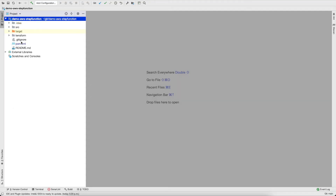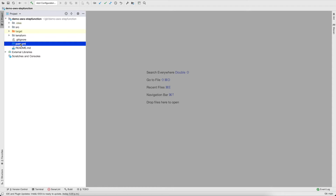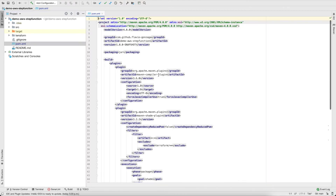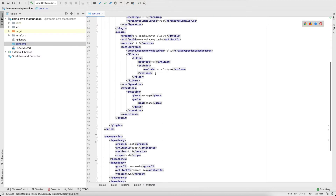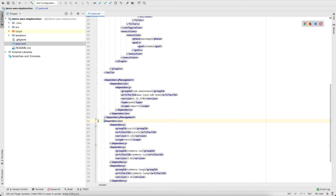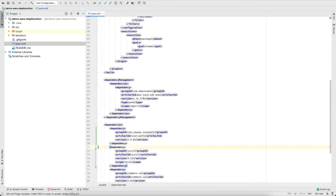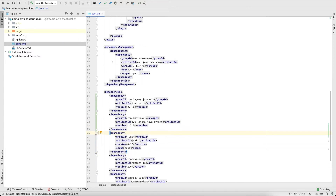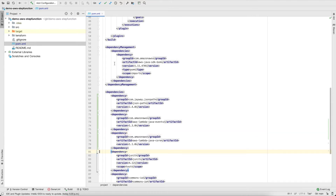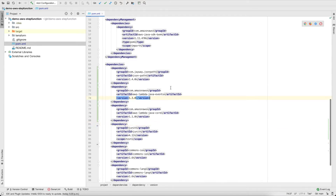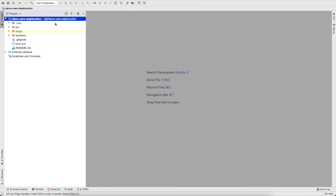So this is my IntelliJ. I have a new project here with a POM file. Let's look at the POM file and see what libraries need to be included for AWS. I'll make some changes in the dependency management — but I'll share the code in the description below, so don't worry about copying anything. Let's add the AWS dependency, a library called JSONPath from Jay-Way to extract JSON paths, and then the Lambda requirements: Lambda core and Lambda events.